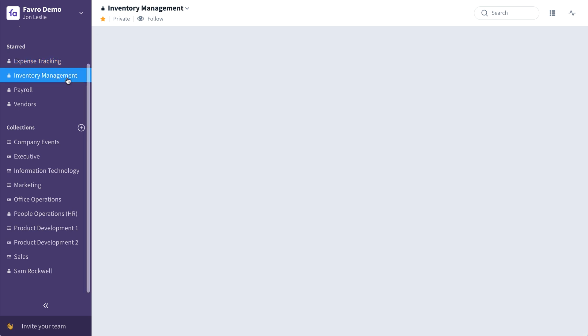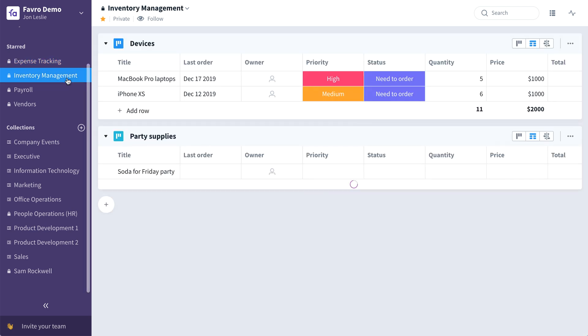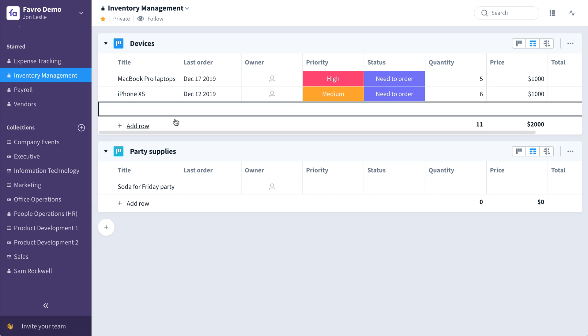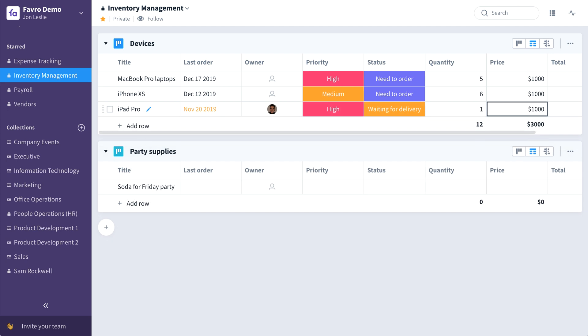Moving on to the inventory management collection. With this collection, you can manage your entire office inventory from snacks and coffee to employee laptops. Let's add a new device. Okay.